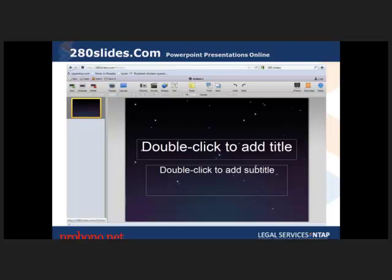Next is 280slides.com, which is basically PowerPoint on the internet. It's still in beta so it's a bit buggy, but it has a lot of the same functionality as PowerPoint. You can upload normal PowerPoint presentations to it and download presentations you've created on it back into PowerPoint. You can access your presentation from anywhere online with just a link instead of carrying a file around.